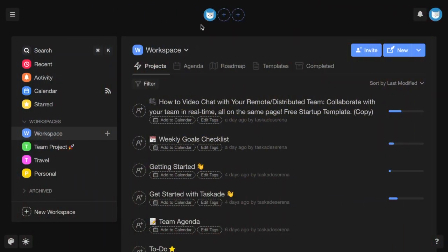A workspace is a collection of projects and notes. You can create as many workspaces as you like. And by inviting others to join the workspace, you can collaborate together in real time.